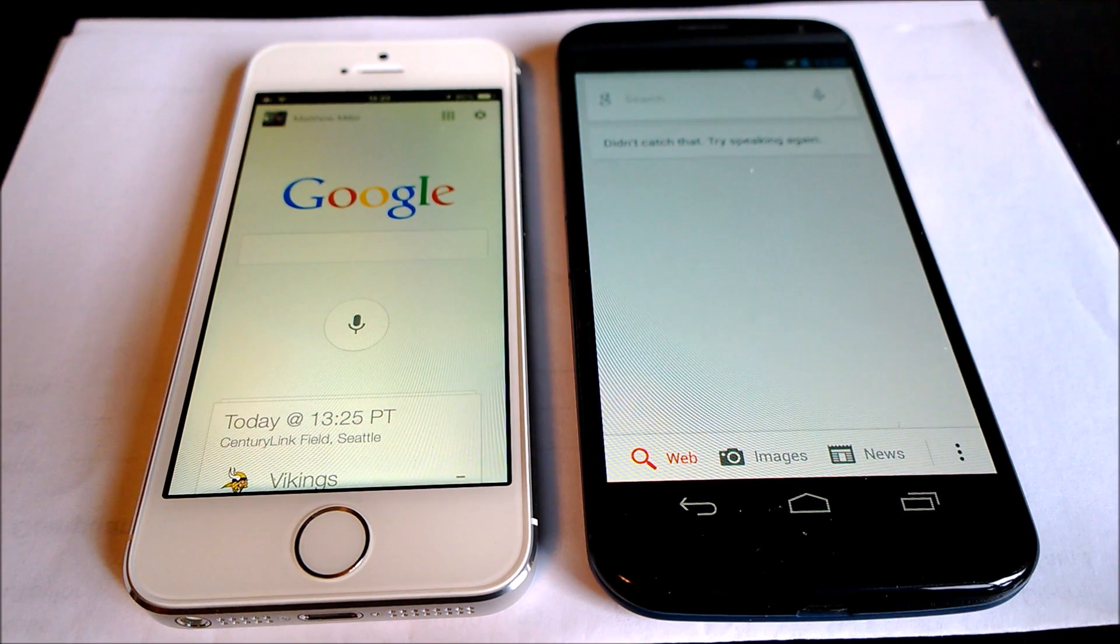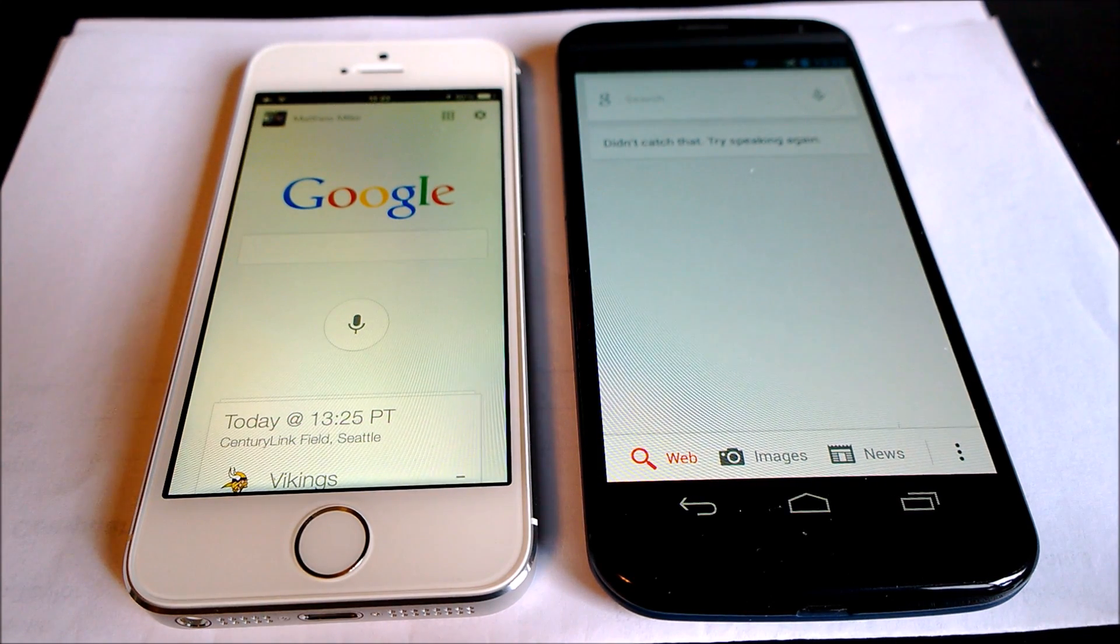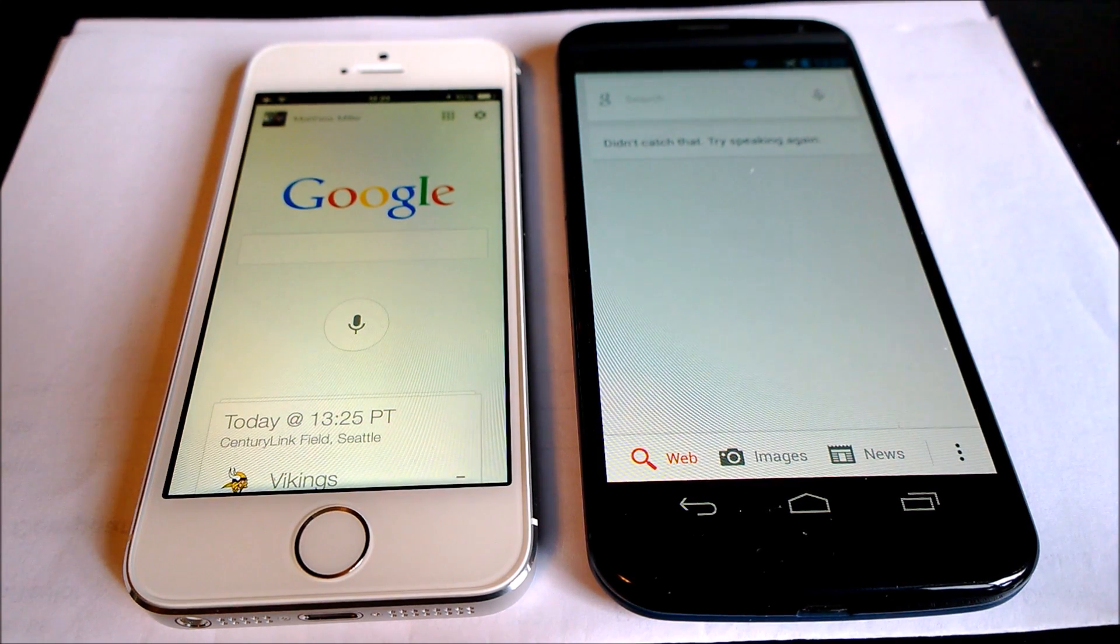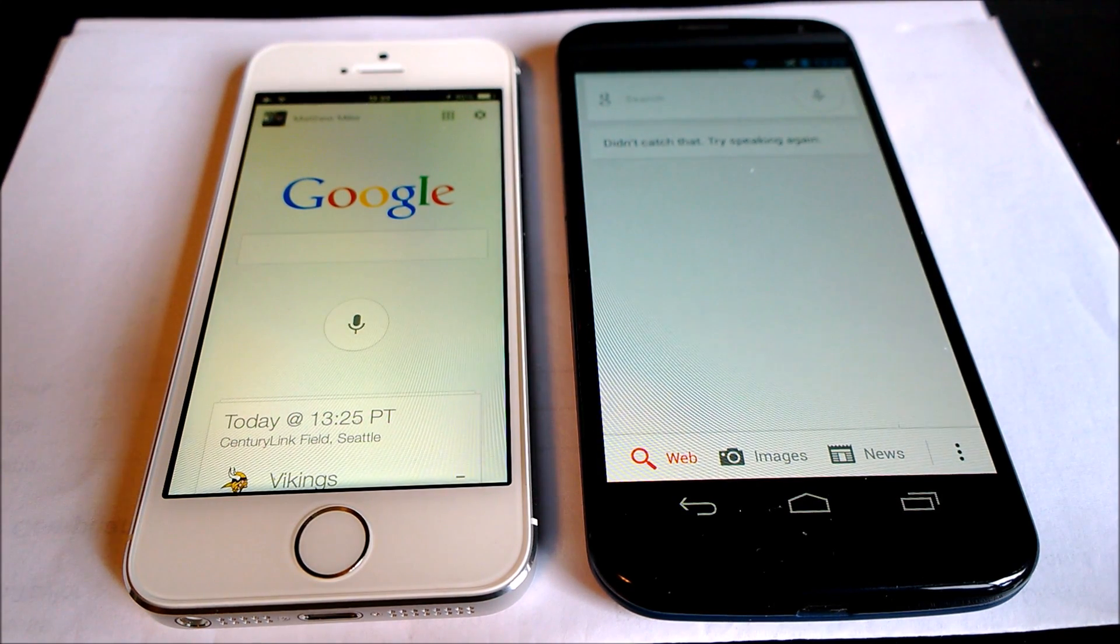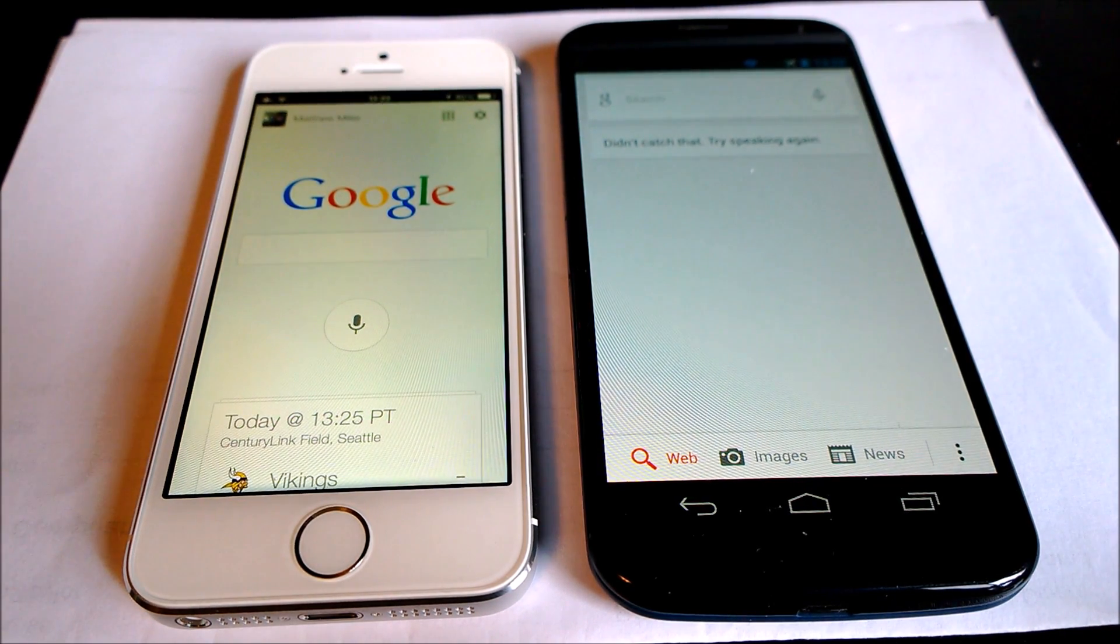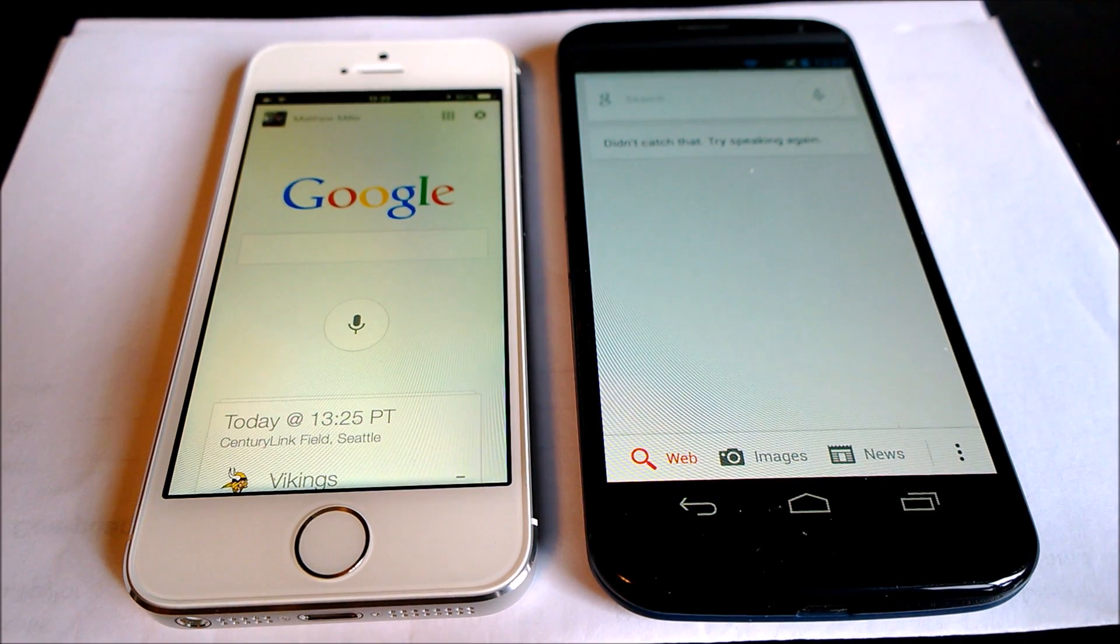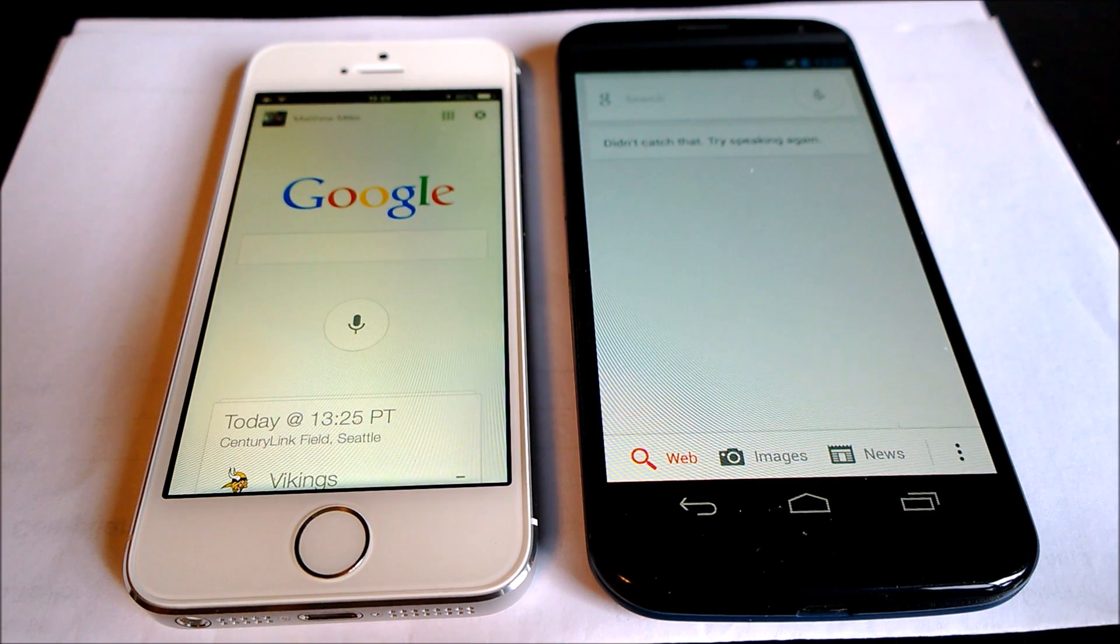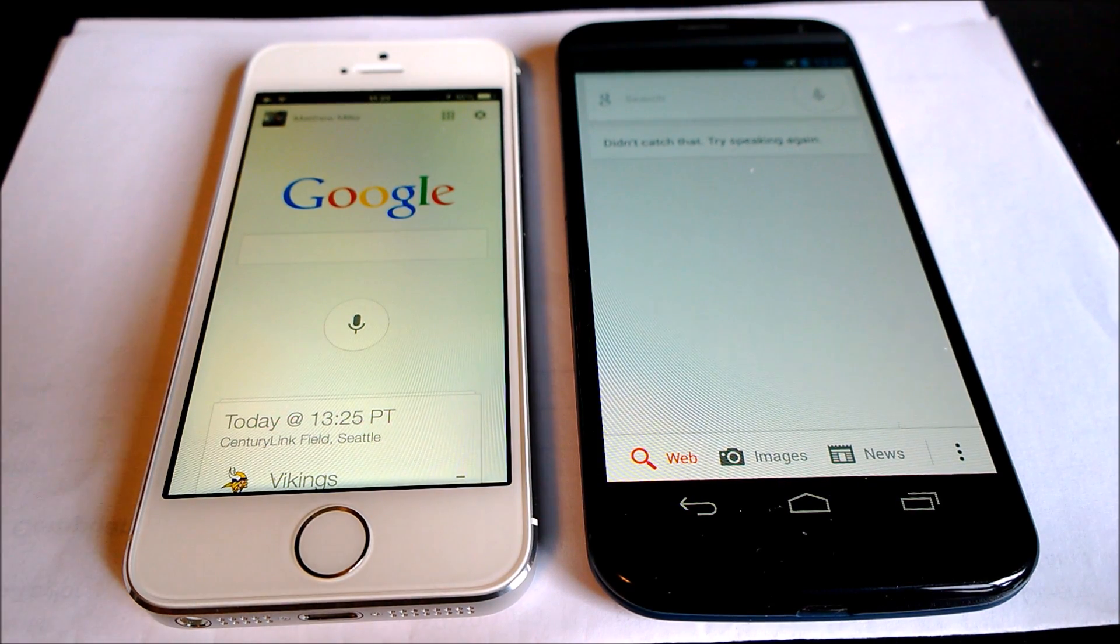Now the Moto X will actually activate even if the screen is off, whereas the iPhone 5S requires that the Google Now application be started. But nearly the same command works with both, and I'll run a couple tests here and just show you live testing of the status and the functionality between the two devices.